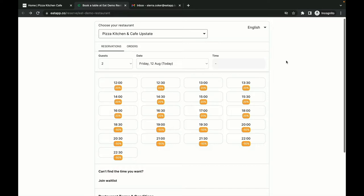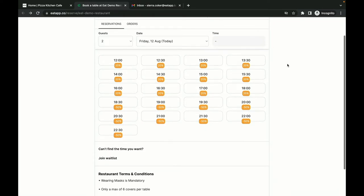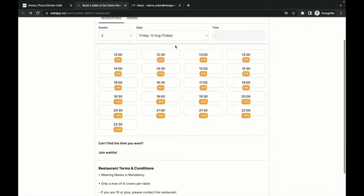E-DAP will check your restaurant in real-time for availabilities that fit their requirements. If you're running any special offers, it's all there for your guests to see. This is a great way to help you drive revenue during non-peak hours.